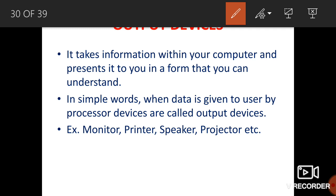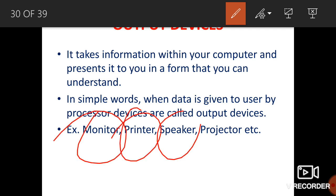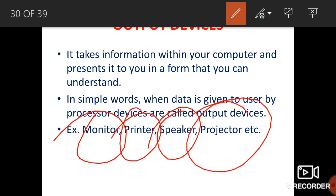The processor delivers data through output devices. Output devices include the monitor, printer, speaker, and projector — these are all output devices.